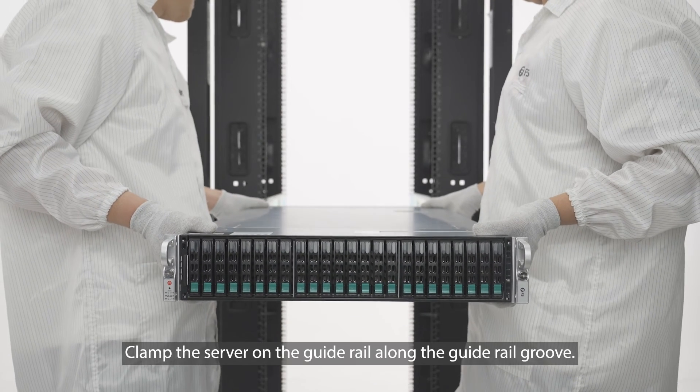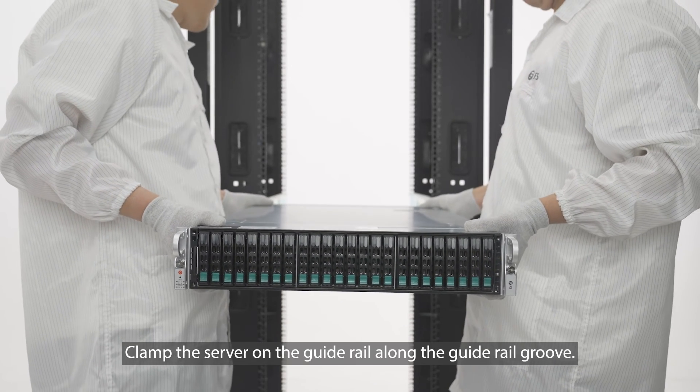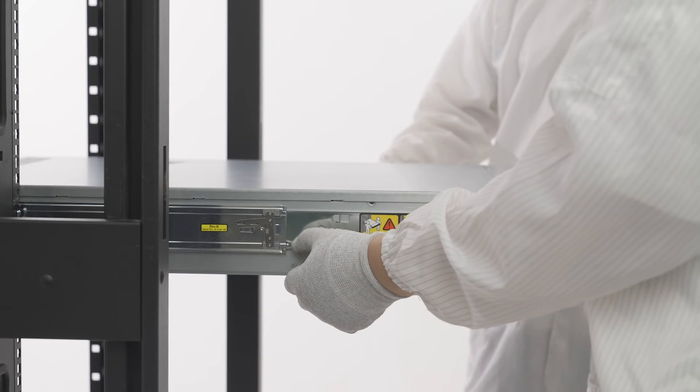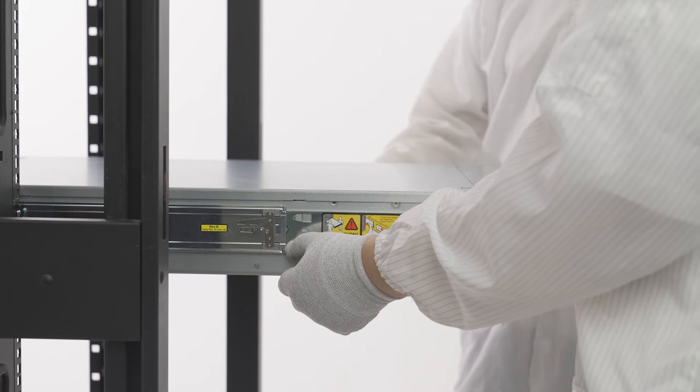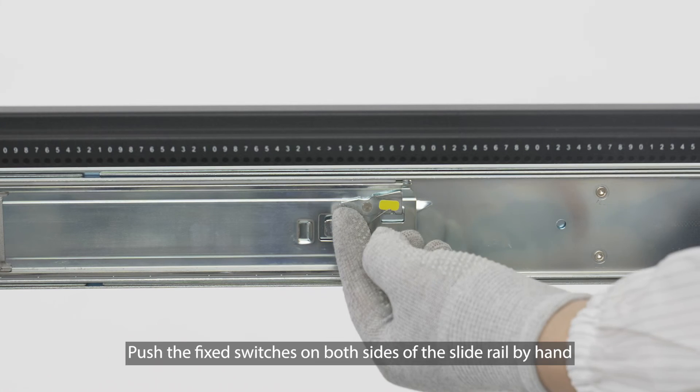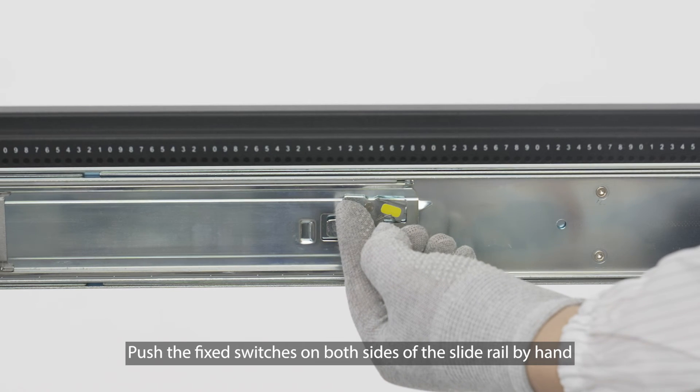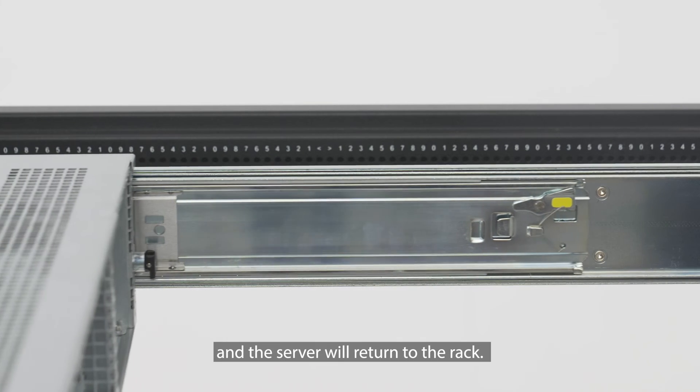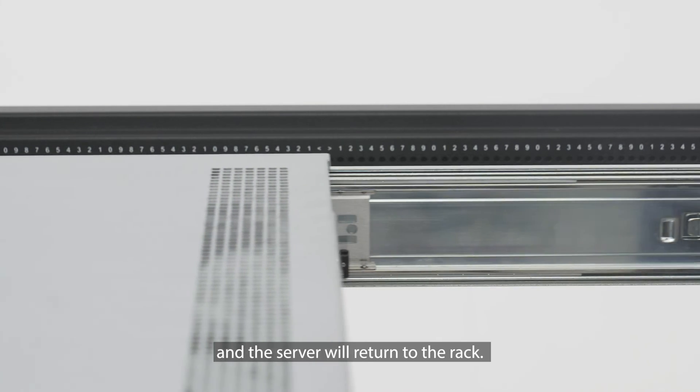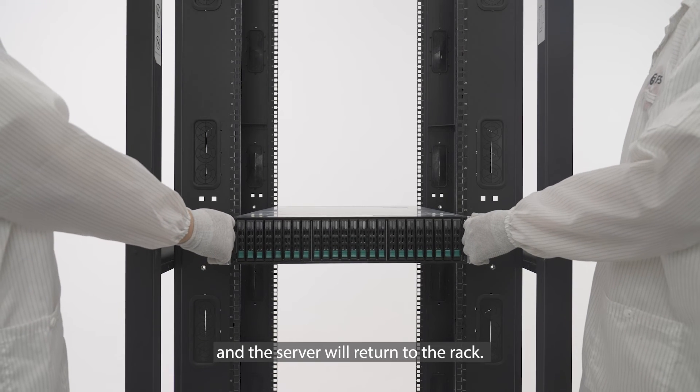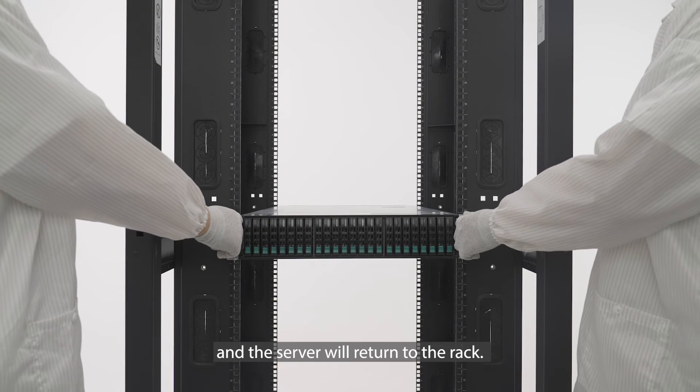Clap the server on the guide rail along the guide rail groove. Push the fixed switches on both sides of the slide rail by hand, and slowly push the slide rail, and the server will return to the rack.